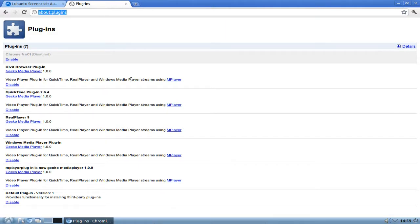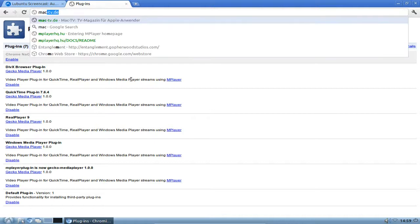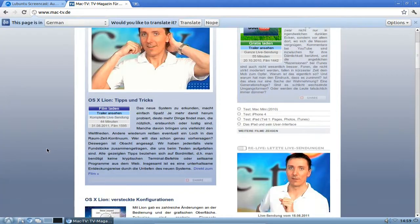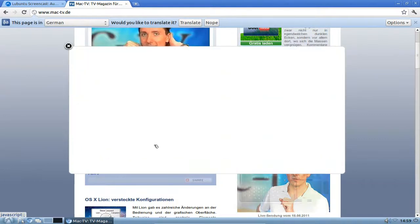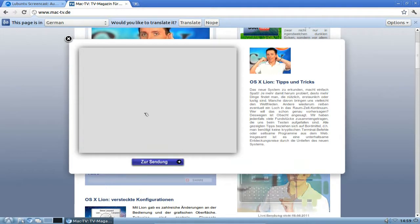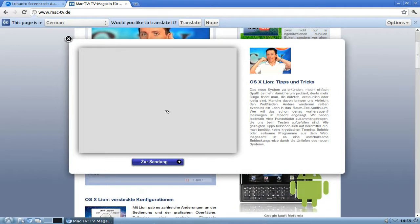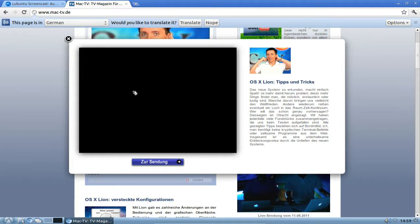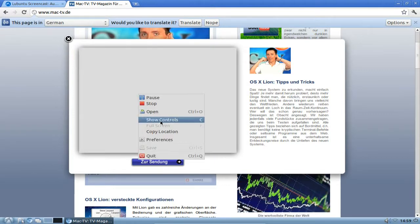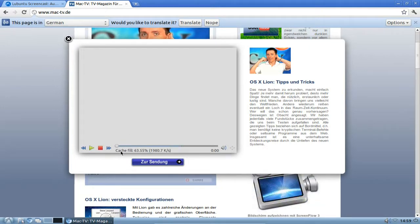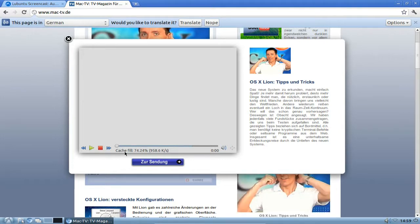I'll go to a Mac website because they use QuickTime very often — a Mac TV show and podcast about Macs. Clicking on a trailer will pop up a grayish box where our Gecko Media Player loads. With a right-click we can show the controls.